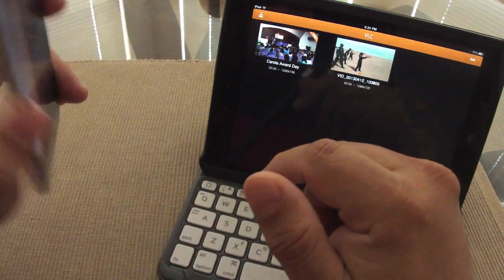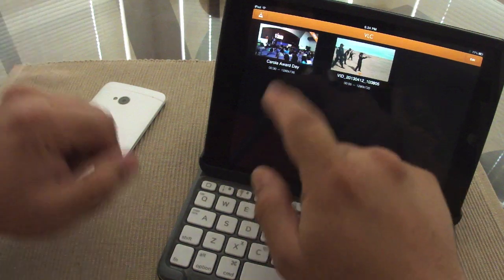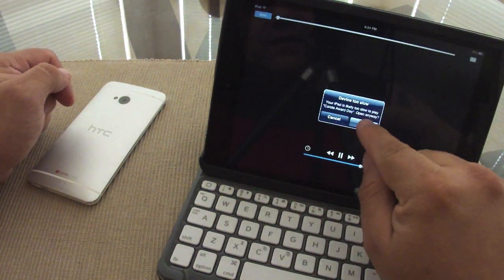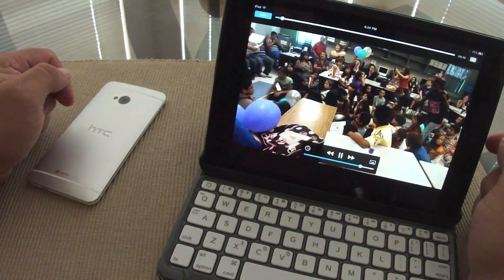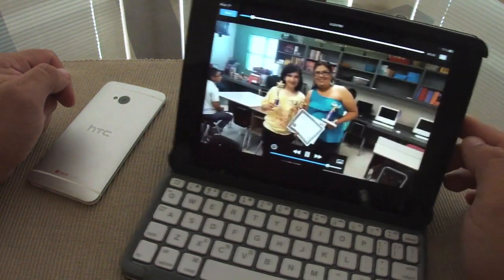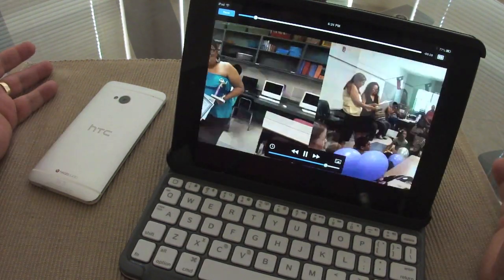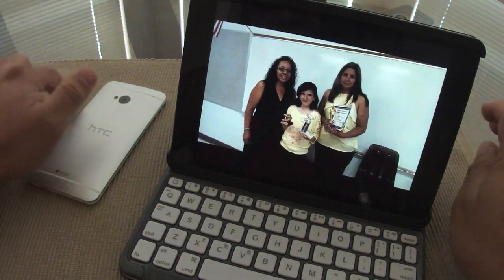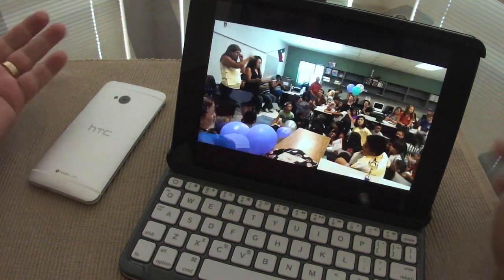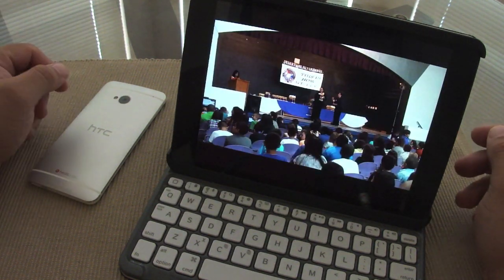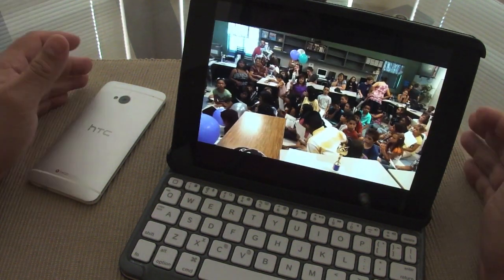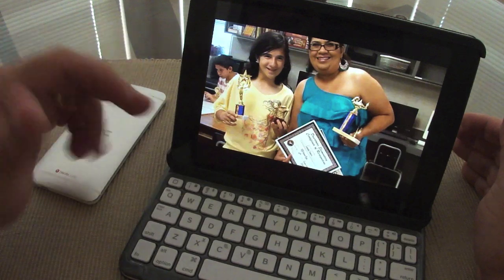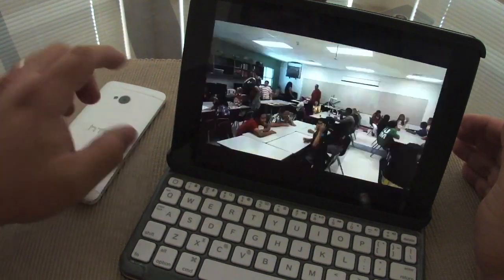So now that you're done here, you can put it down and let's go ahead and see if it plays. Open, and there it is. So like you can see, you can play any video - this is I believe an mp4, QuickTime video.